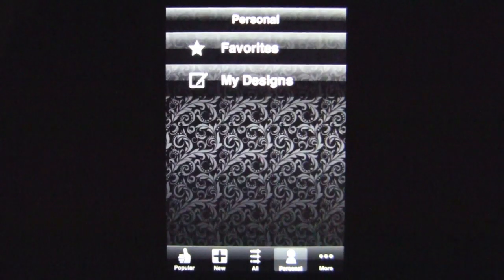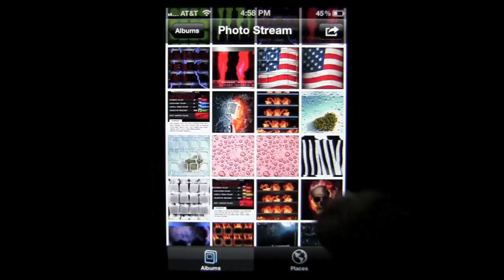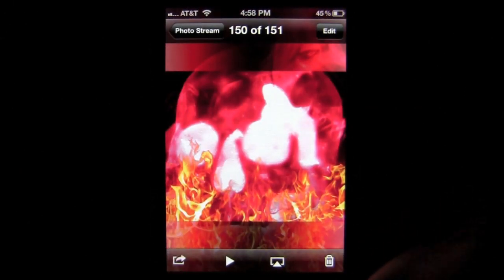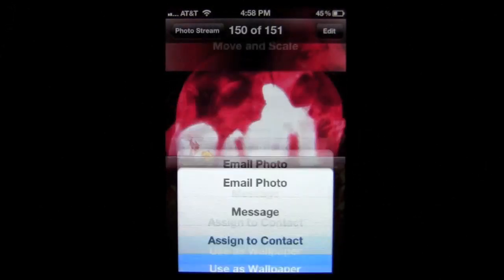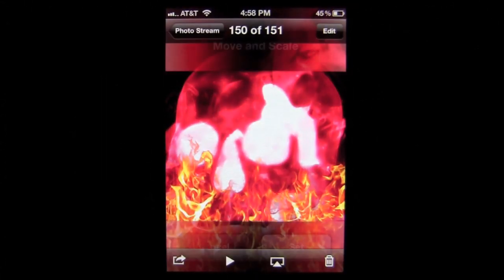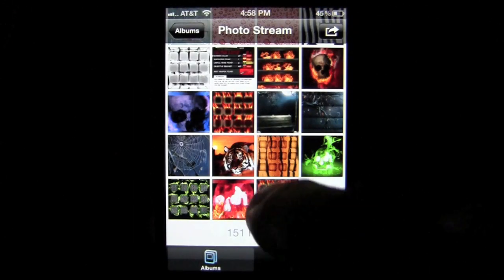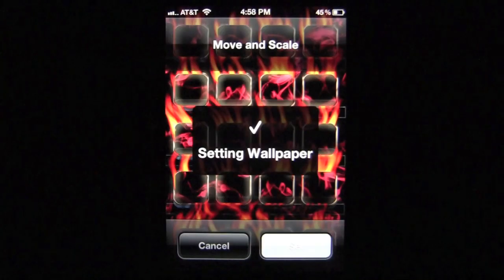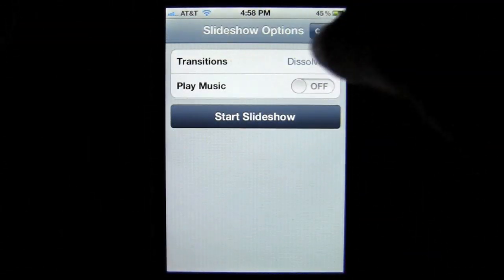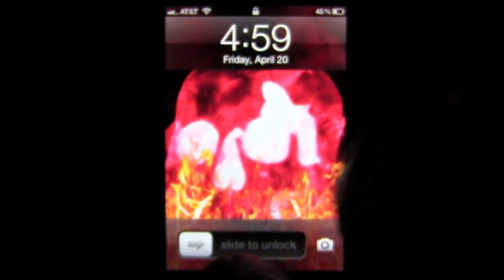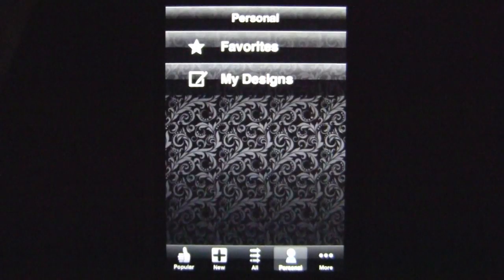I'm going to head out of the application and go into the photo gallery. Scrolling down to what I saved, I'll tap on the skull image, then tap the share arrow on the bottom right and choose Use as Wallpaper. Move and scale if needed, then set it — I'm only going to set it as my lock screen. Then I'll go back and set the home screen the same way. Locking and unlocking the phone confirms that it has worked perfectly.